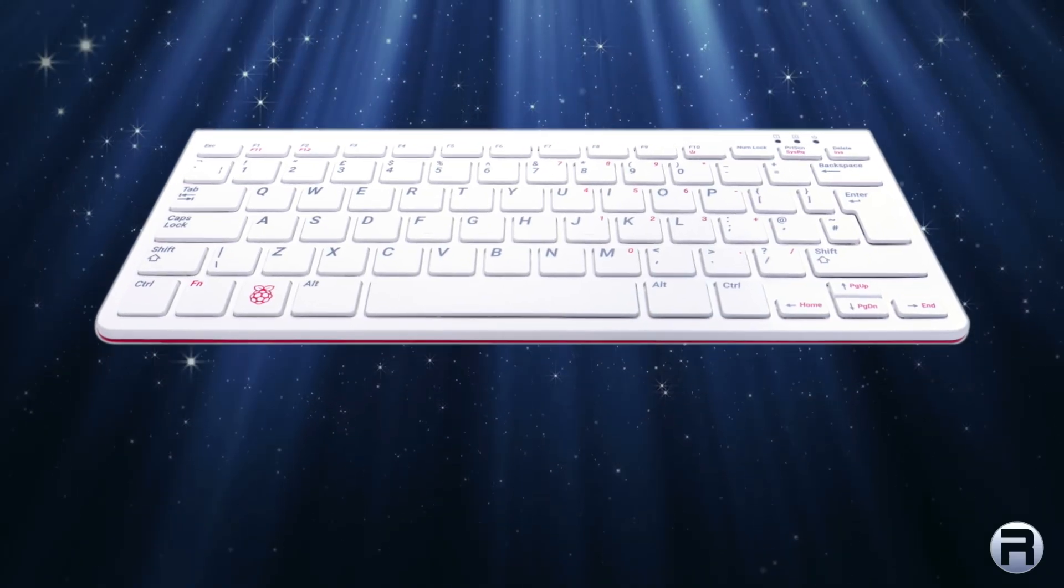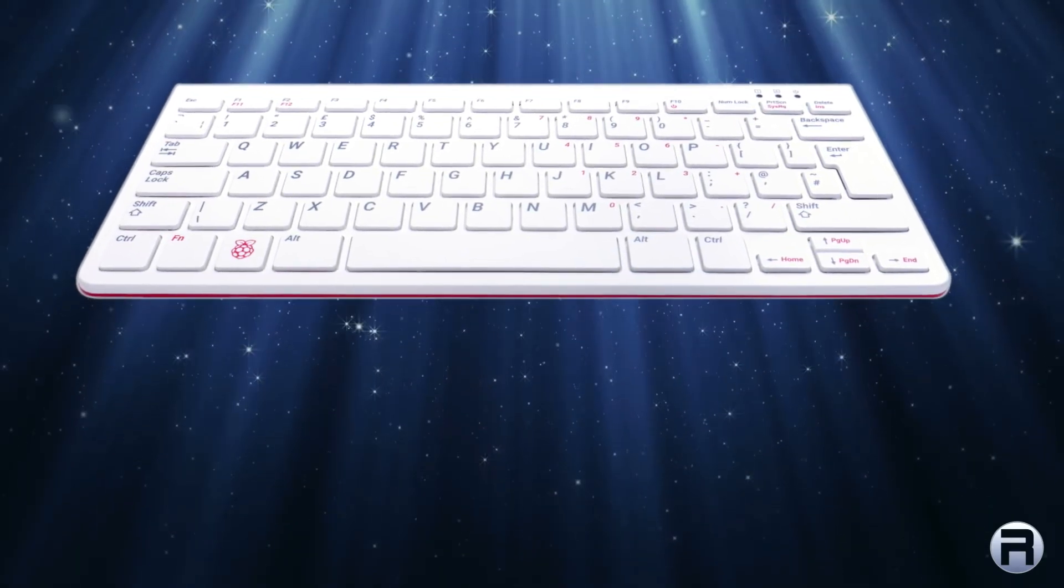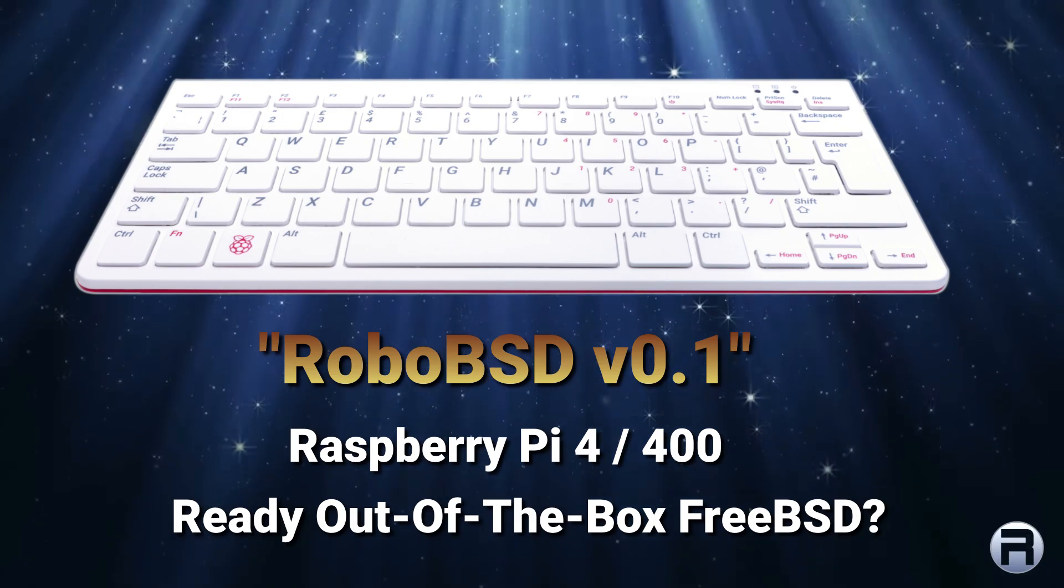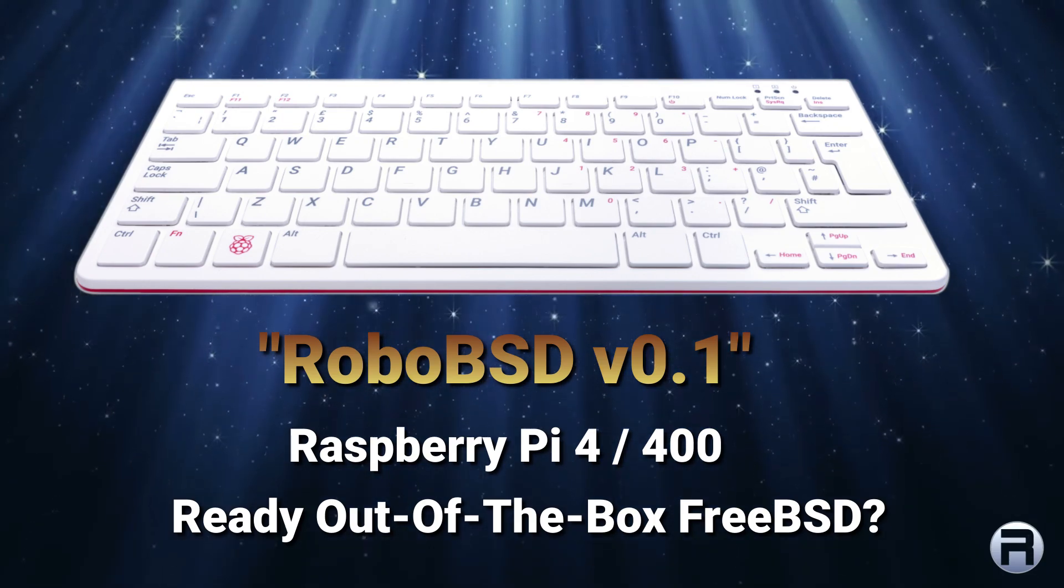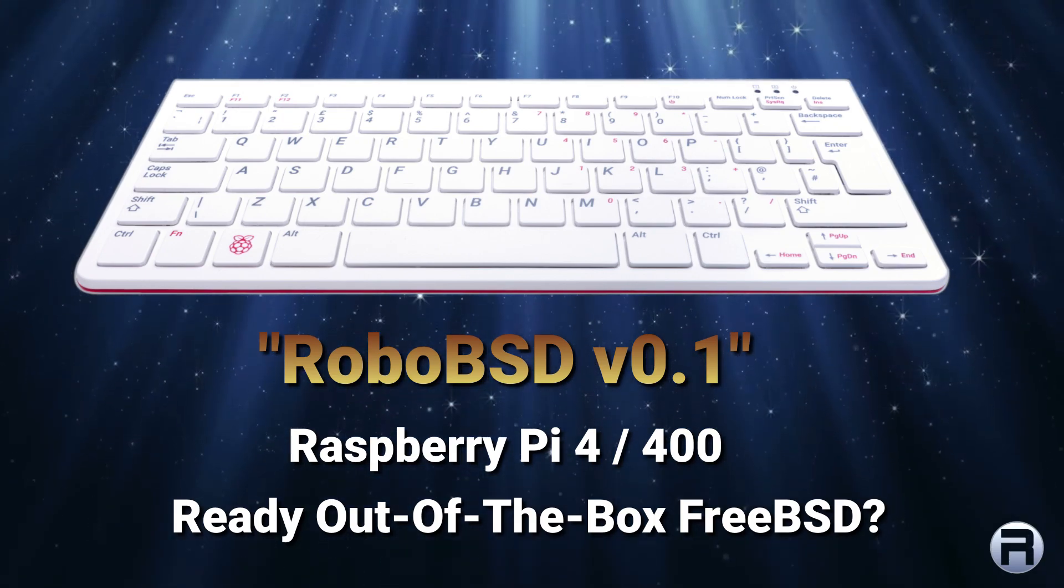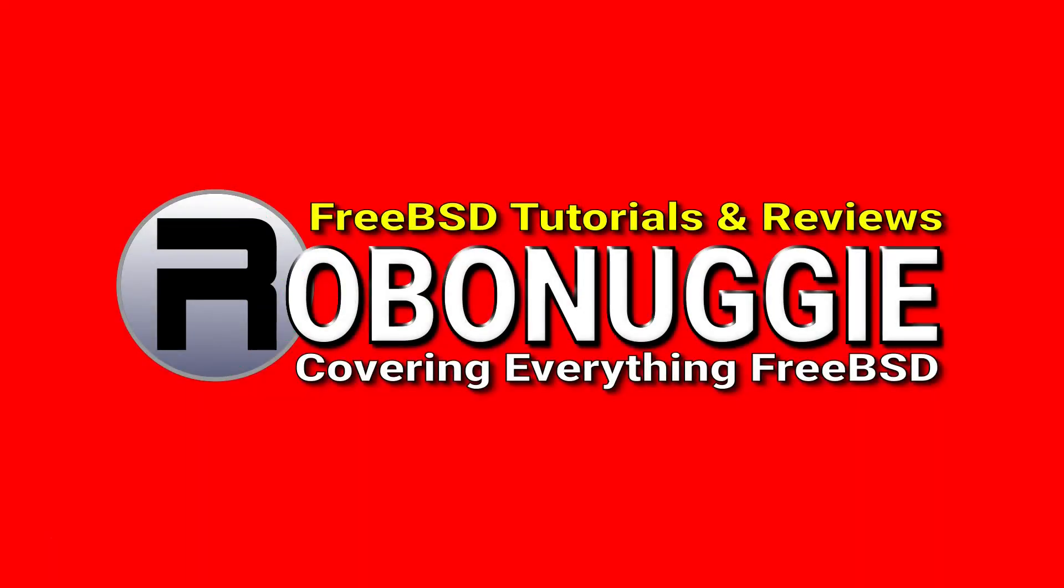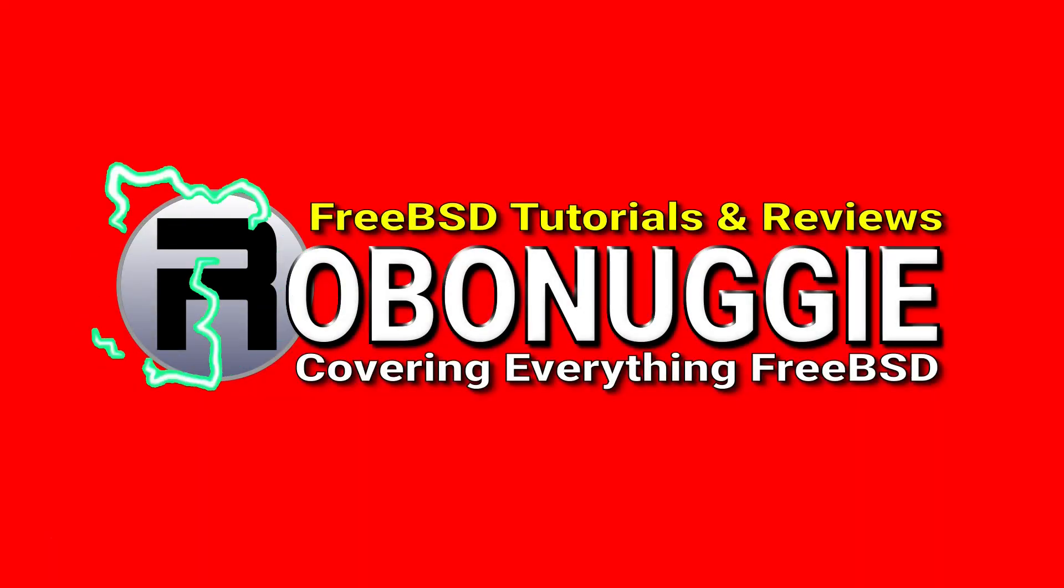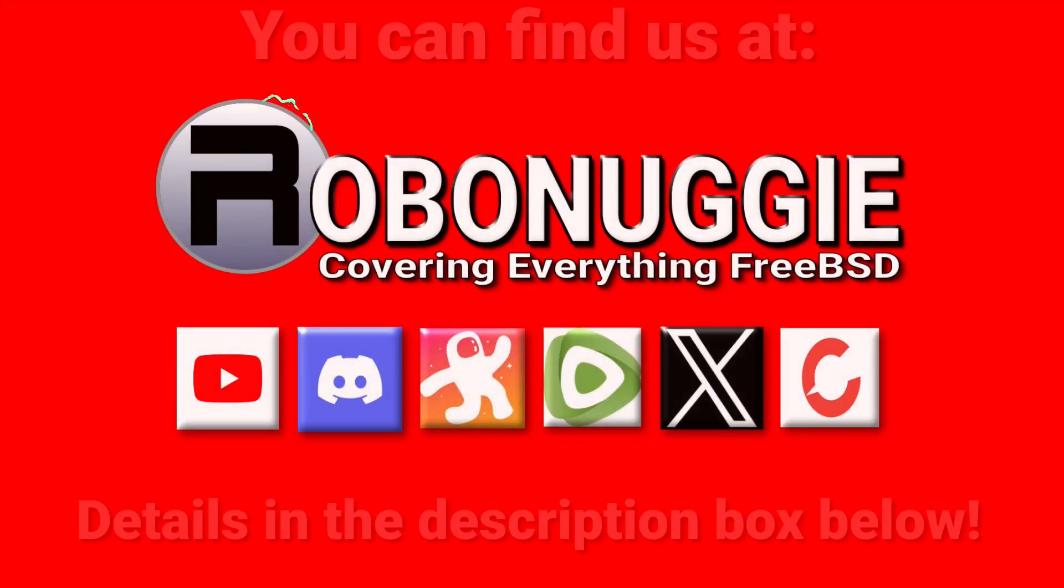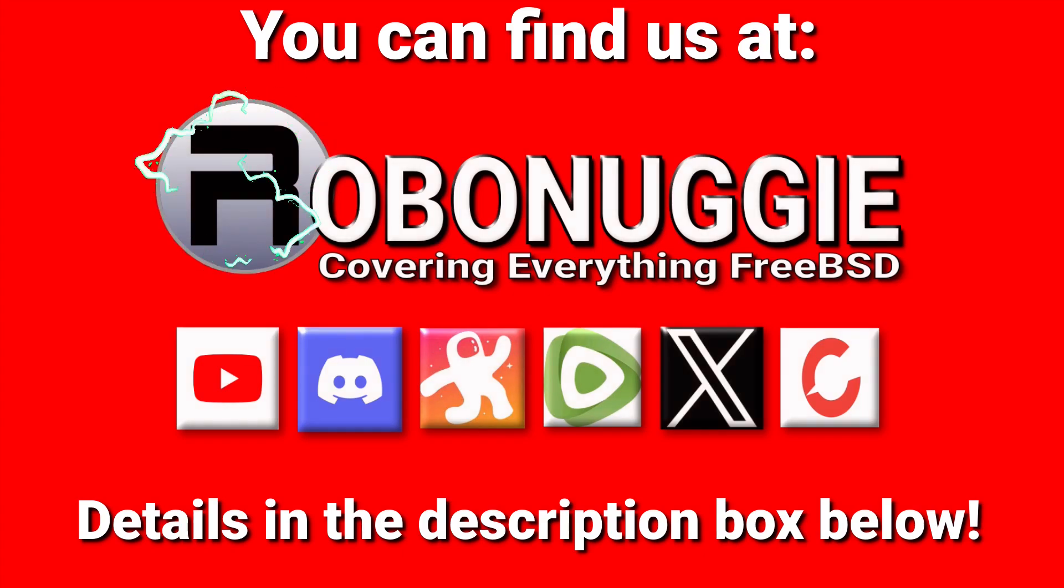The Raspberry Pi has got lots of Linux OS's out of the box but no FreeBSD ones, so here's my little attempt: RoboBSD, ready out of the box FreeBSD. You can find my videos and contact me on all these wonderful social media sites, details in the description box down below.